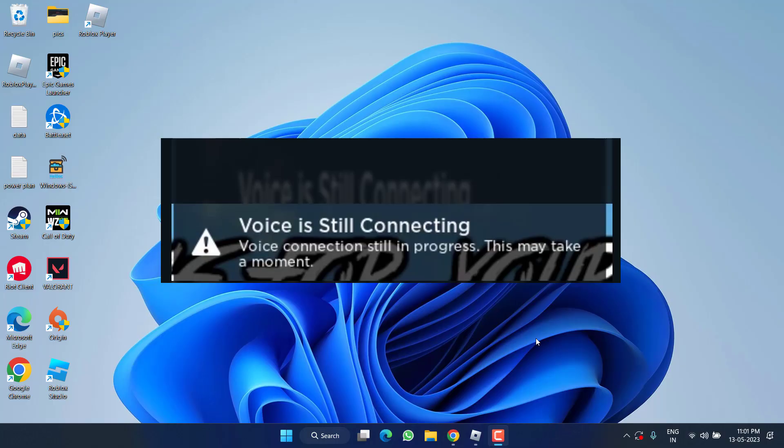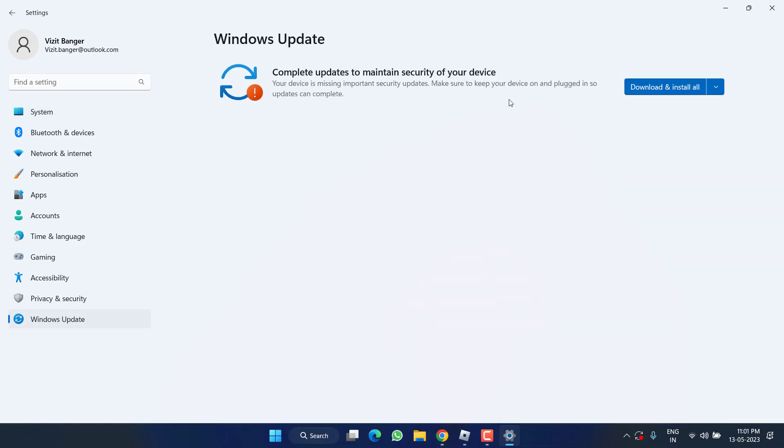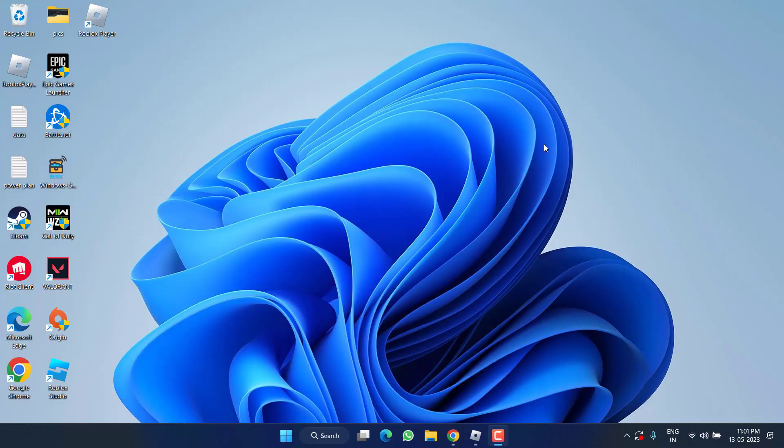In the basic step, head out to Settings menu, choose Windows Update, and if any update is pending at your end, make sure you choose the option Download and Install to make your Windows up to date.